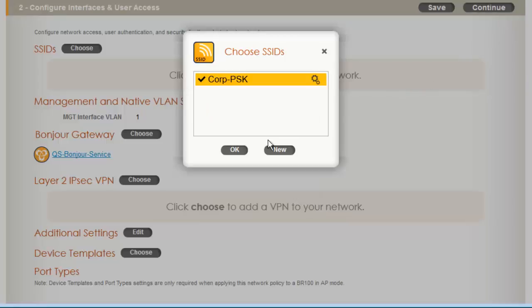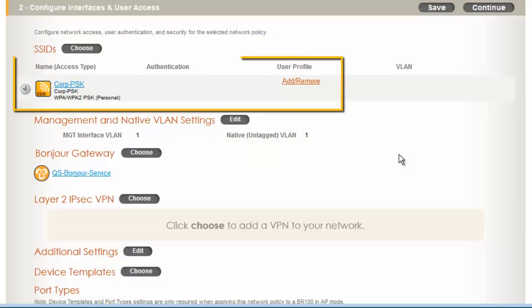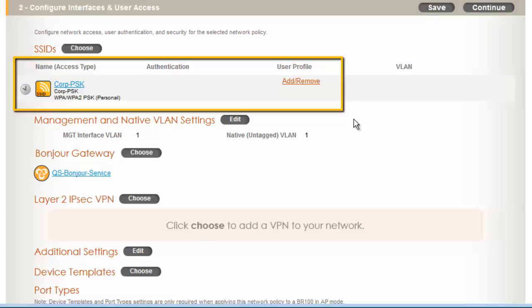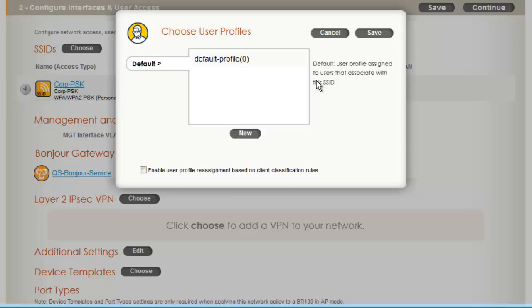And click OK. When a user connects to an SSID, there are policies that can be applied to the user, which are defined in a user profile. Under User Profile, I will click Add and Remove, and then click New to create a new user profile.